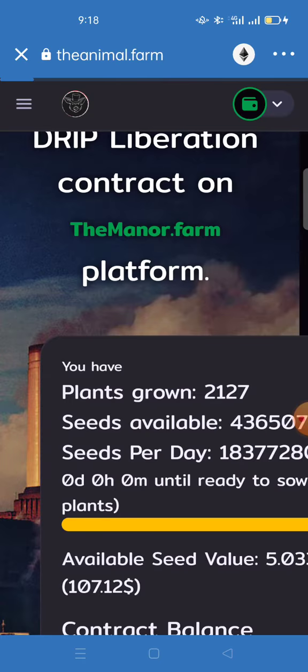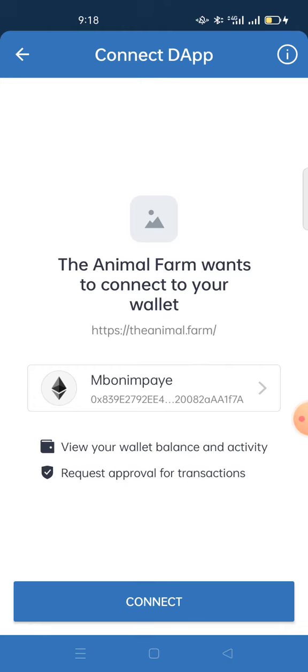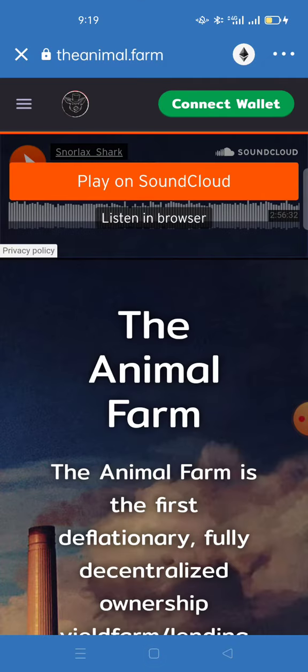You are now accessing Drip Garden. Once you access it, it will require you to connect your wallet. Your Trust Wallet must be connected with this DeFi app. Click 'Connect' to proceed.